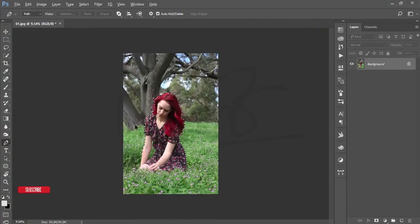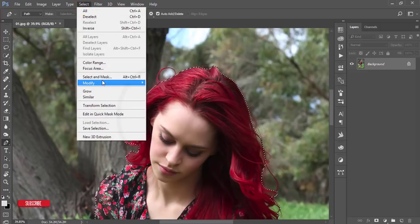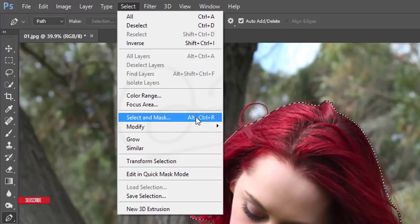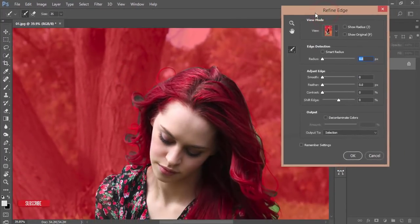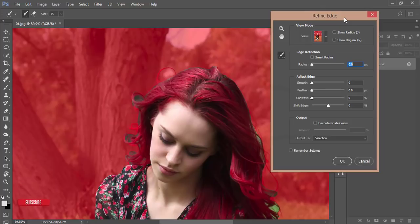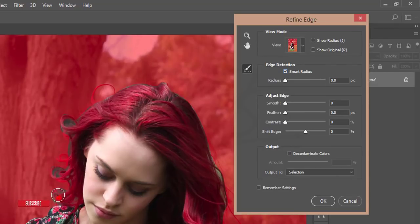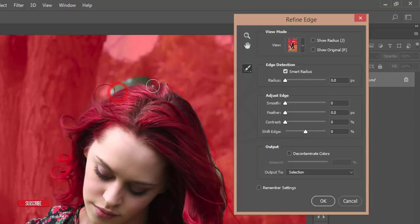Now I'll refine the edges because of the hair. Go to Select, then Select and Mask — hold Shift to get the previous Refine Edge window from older versions of Photoshop. Some friends asked how to get that previous window. Select the Smart Radius option, make the brush size bigger, and brush over the hair areas to select those edges.